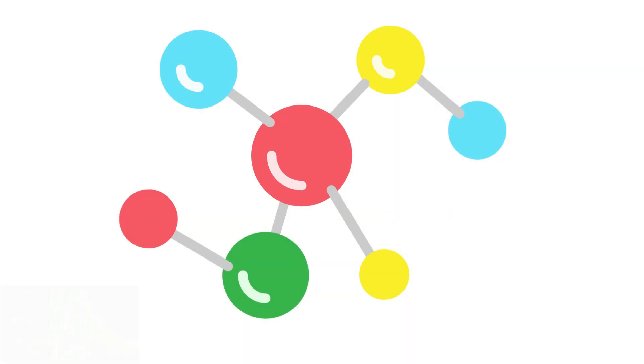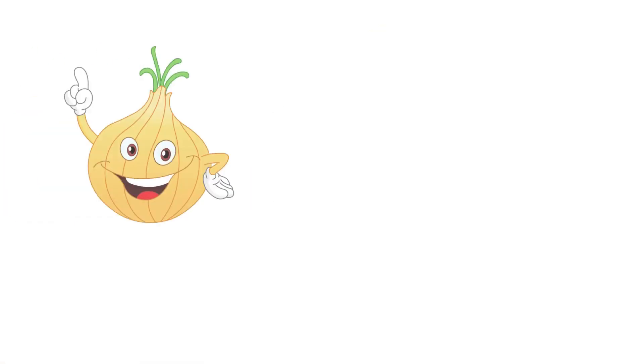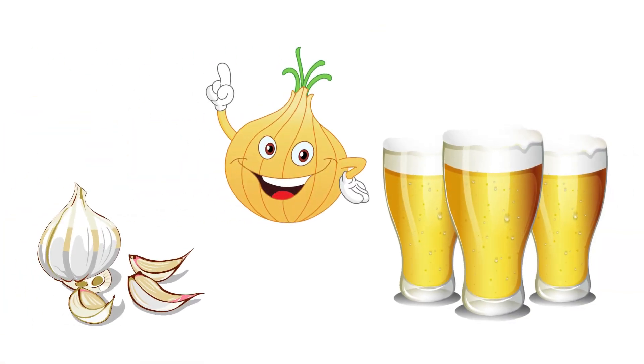Thiols are organic compounds that contain a sulfur atom bonded to a hydrogen atom. They are also known as mercaptans and are found in a variety of natural products, including garlic, onions, and certain types of beer.